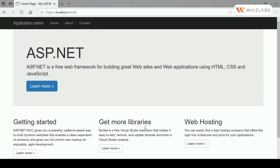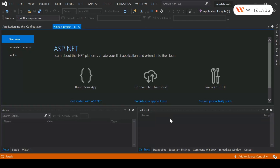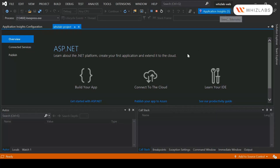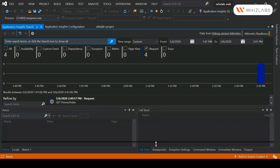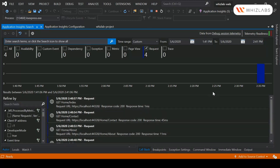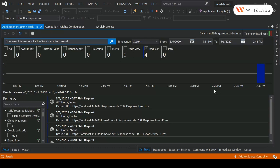Going back to the home page, if I go to Visual Studio you can see there is another tab called Application Insights — you can click on it. Putting it down here, you can now see all the requests being made to your web application, the response code, and the response time.